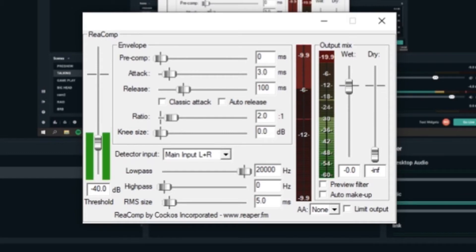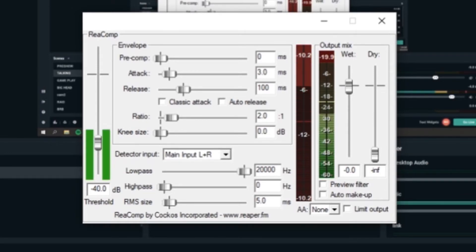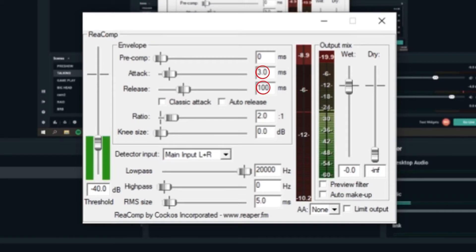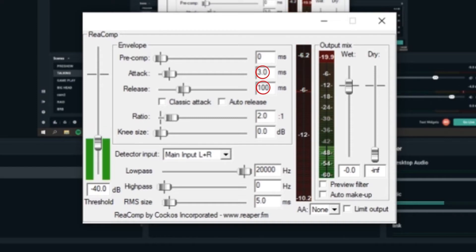Moving on to attack and release. You don't want to attack too fast or release too slow, otherwise it'll sound unnatural. My settings here are just fine at three milliseconds attack and a hundred milliseconds for release. You can alter them a little bit, but I wouldn't stray too far from that.